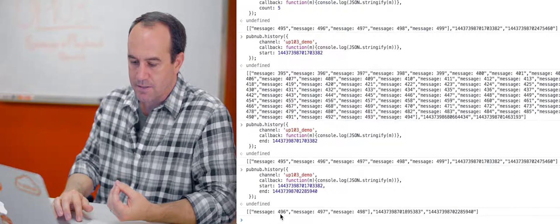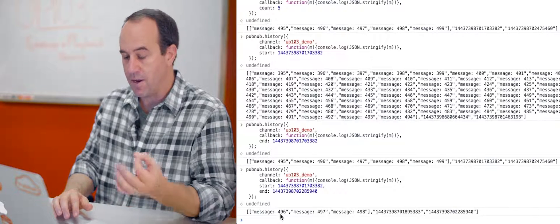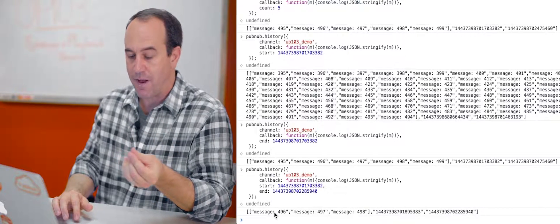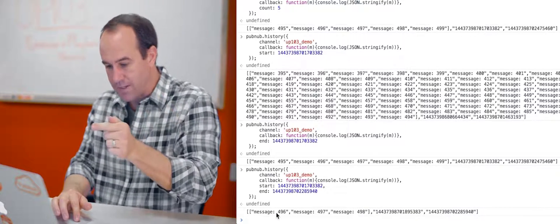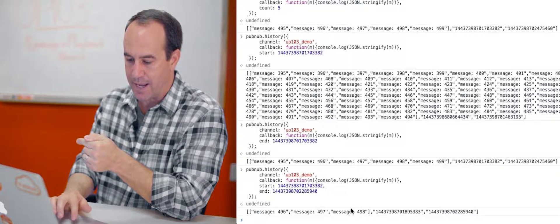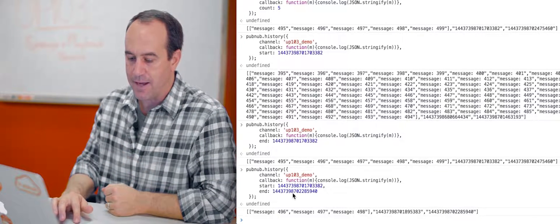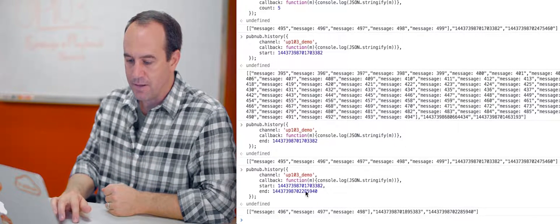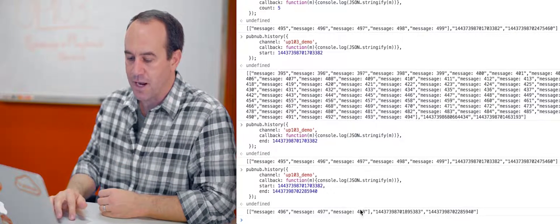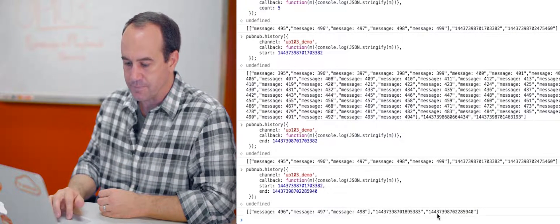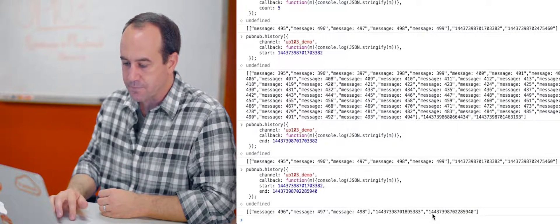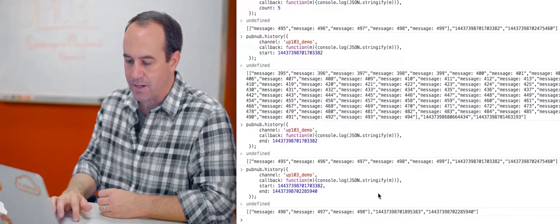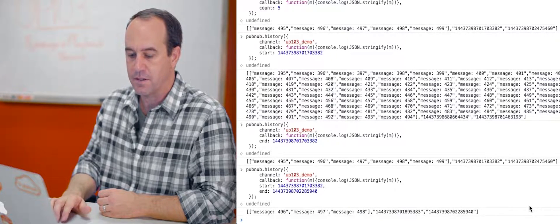But it's message 498. So our return is three messages, message 496 and why? Because the start parameter is exclusive. So that time token is actually message 495, so we got message 496, 497, and 498. And that end time token there is the actual time token for message 498. You can see that right there in the results. That last time token is message 498.